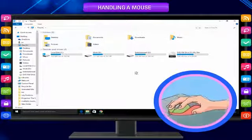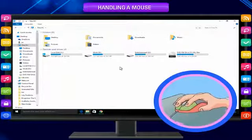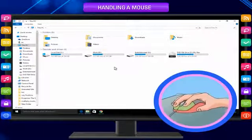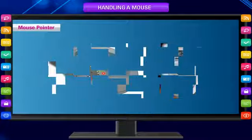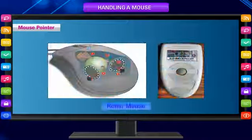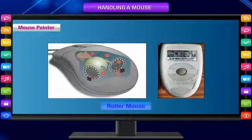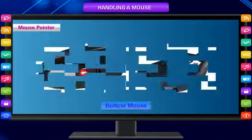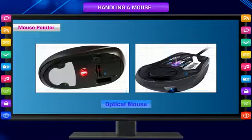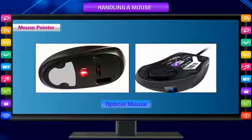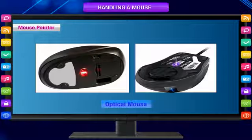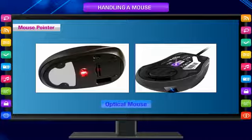You can move the mouse to a desired location on the screen. Earlier, the computer mouse had a roller ball at the bottom for movement. Nowadays, a mouse does not have any ball at the bottom. It uses infrared light instead of a ball for movement. This device is called an optical mouse.